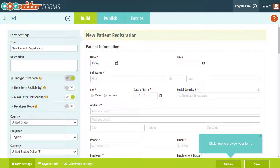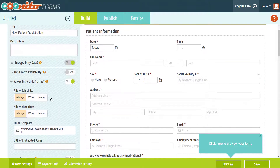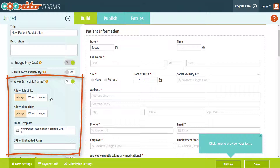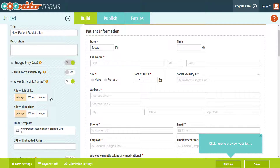Another feature located in your form settings is Entry Link Sharing. With this setting enabled, you can send links to your patients that allow them to either view or edit their form entries after they've already been submitted. You can send these links automatically to every patient after submission or manually share them with individual patients at any time.